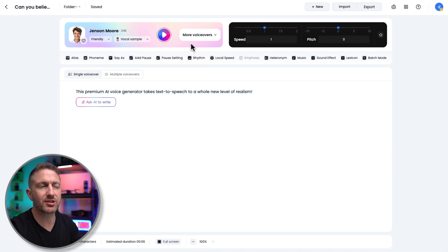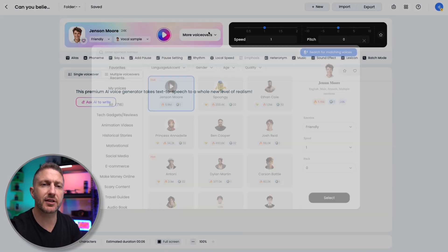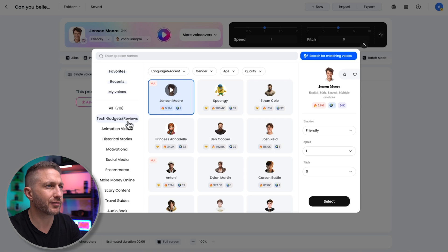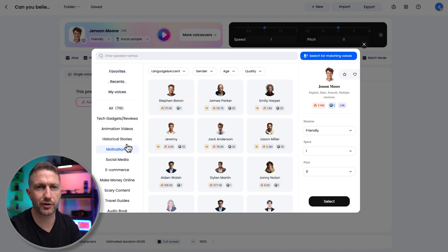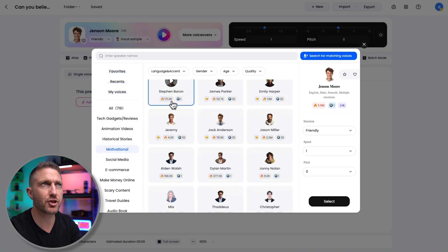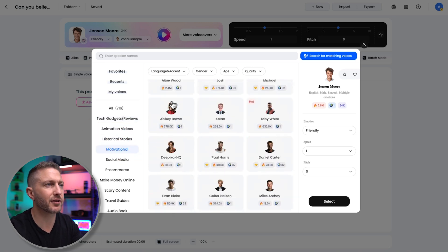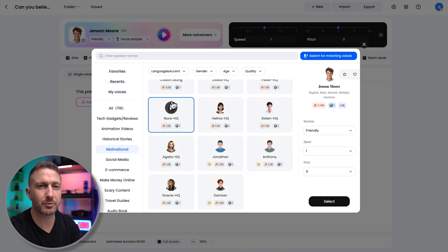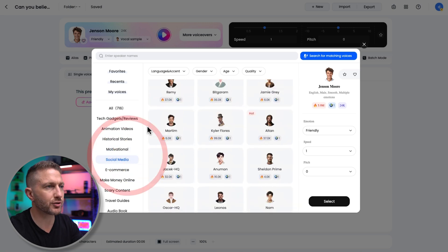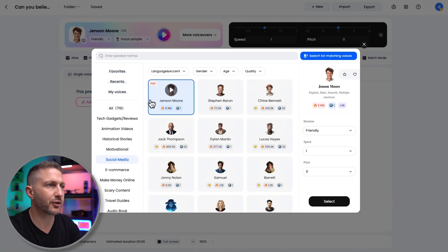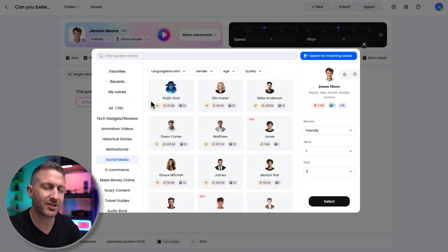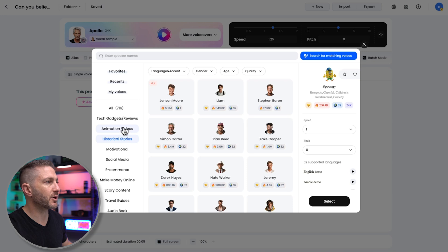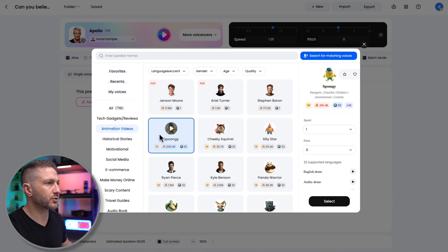One of DubDub's standout features is the voice filter feature. This is really cool because it lets you search for the perfect voice based on the genre or topic of your content. Imagine you need a voice that fits like a documentary vibe, or something that sounds great for a kid's show. Just use the filter to narrow down the options. It saves so much time. Let's choose animation videos and choose Spoonji here.